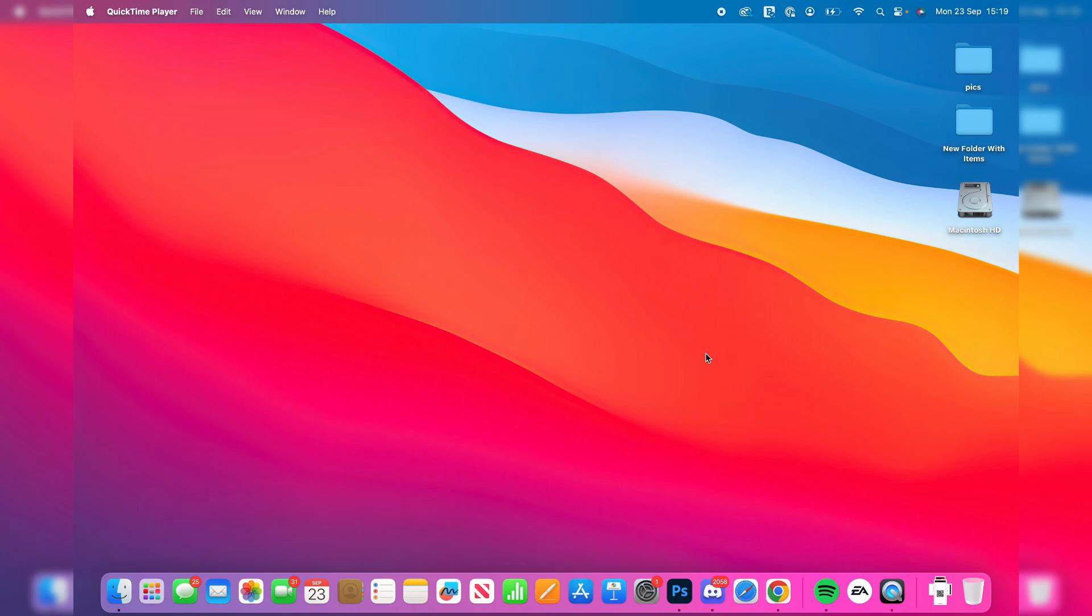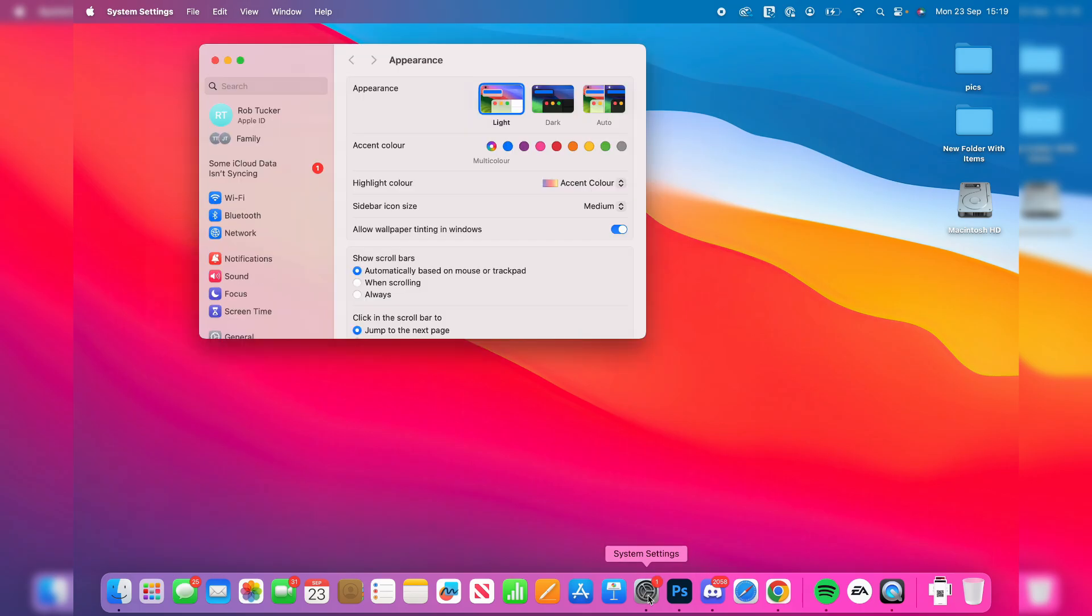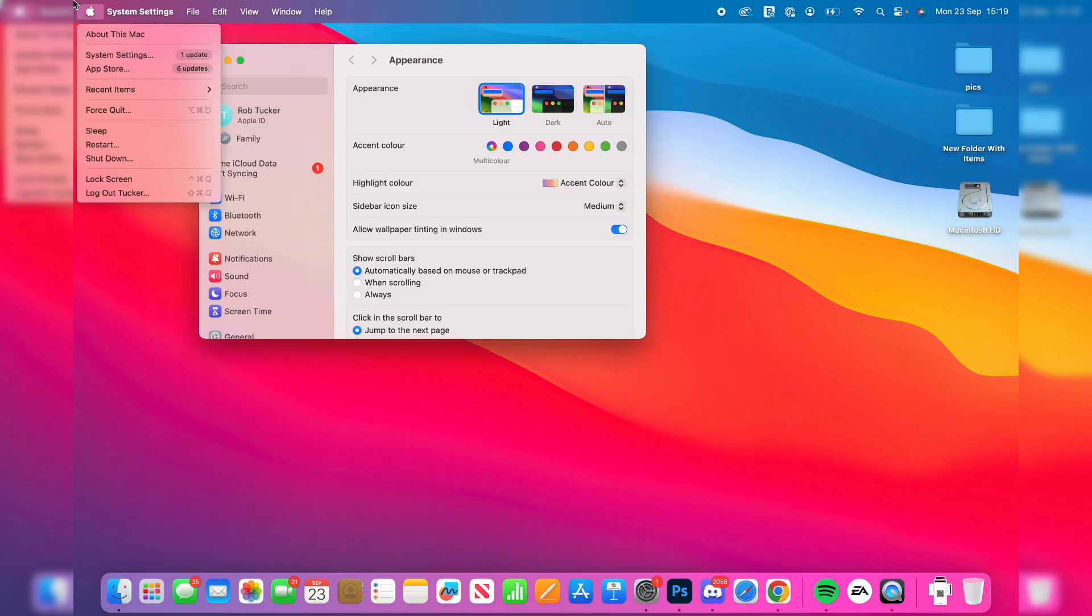To do this though, come to the bottom of your Mac and open up System Settings, or click on the Apple icon in the top left and then click on System Settings.